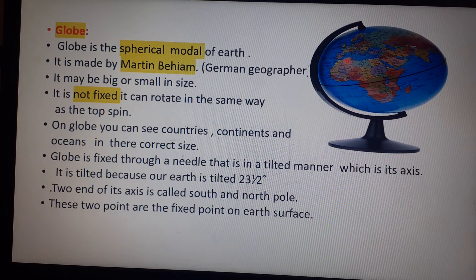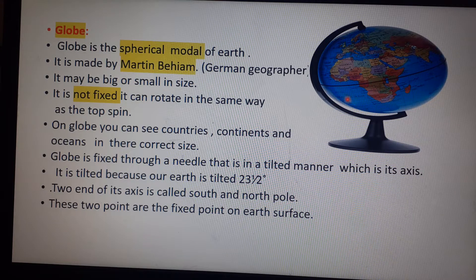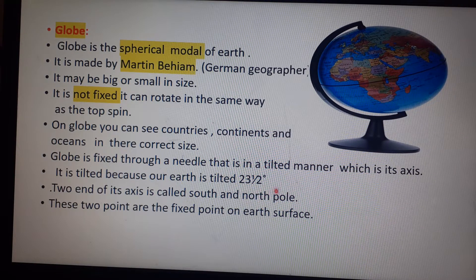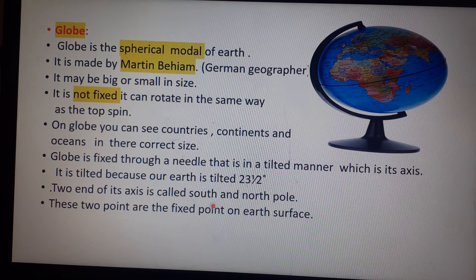Since the globe is a true model of Earth, and our Earth is tilted at 23 and a half degrees, the globe is also manufactured in a tilted manner to represent that tilt accurately.